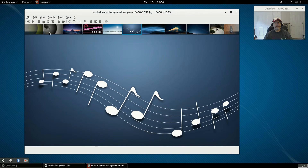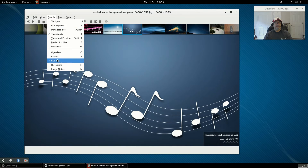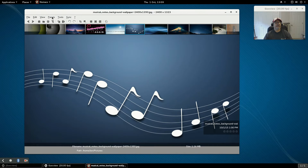If you put up file information, you can see the file information, rate the photo with one to five stars, and see the name of the photo. If you have any metadata it'll put it at the bottom of the screen, showing you the path and any information it might have in the system.